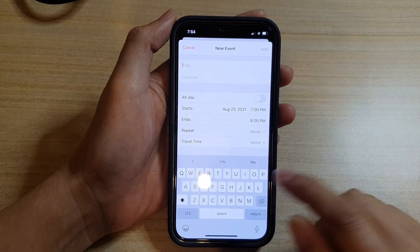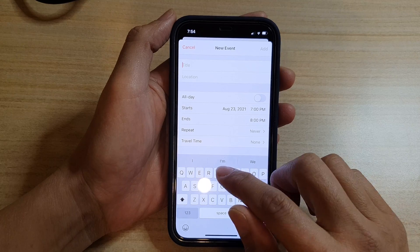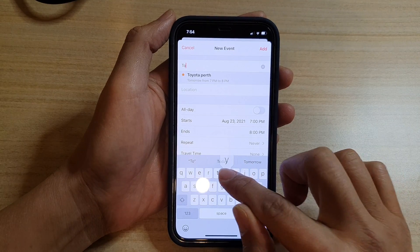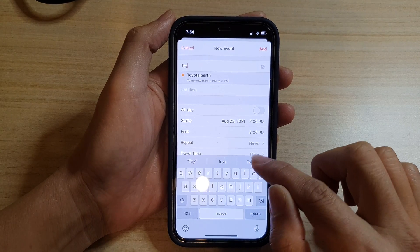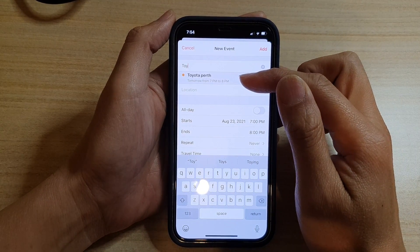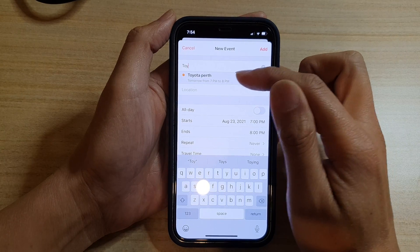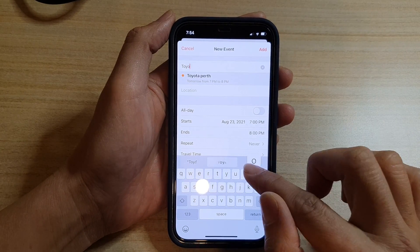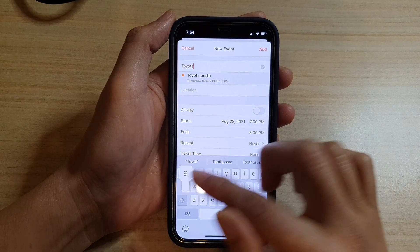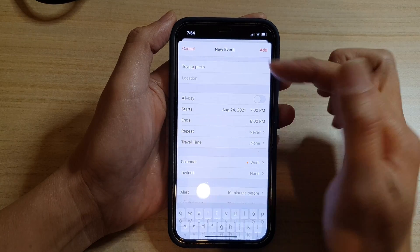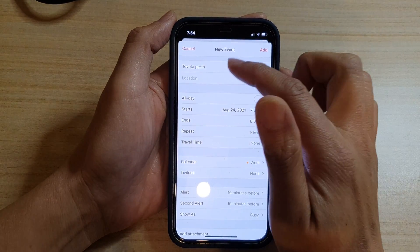So let's say if I type in Toyota, immediately it already knows or thinks that I want to go there. So Toyota Perth - here it suggests Toyota Perth and I can tap on it, or I can tap in something else.